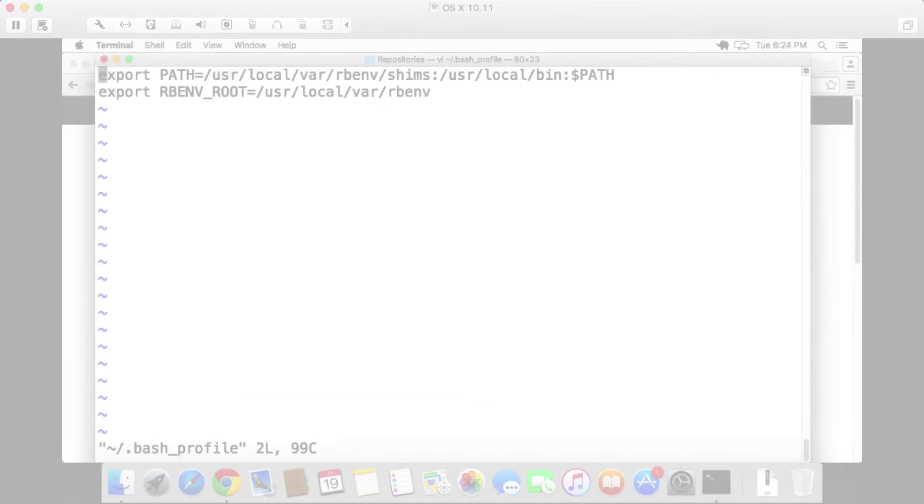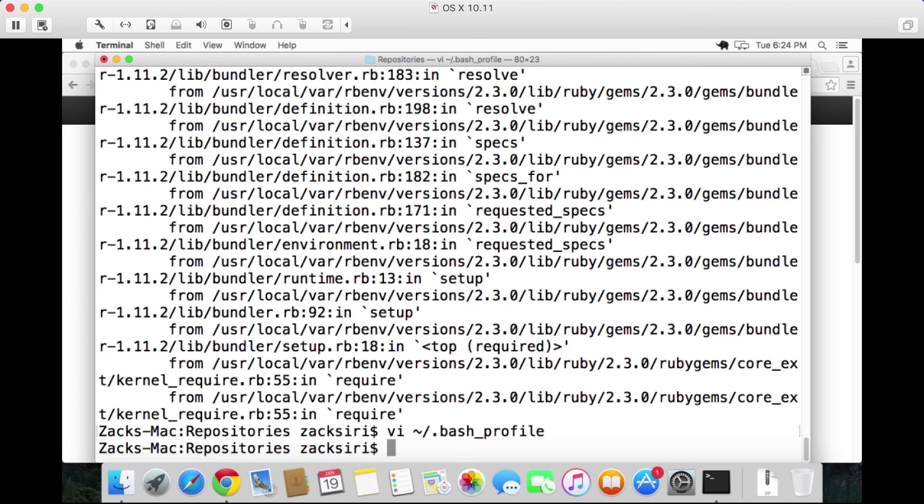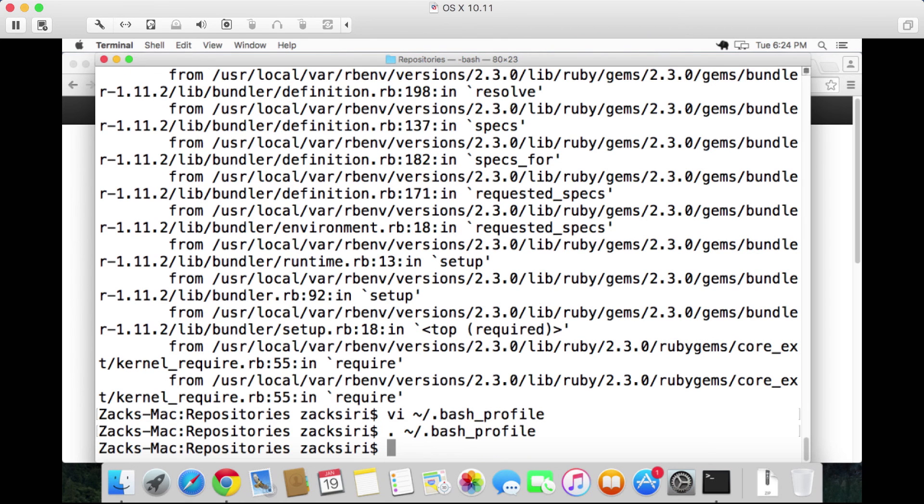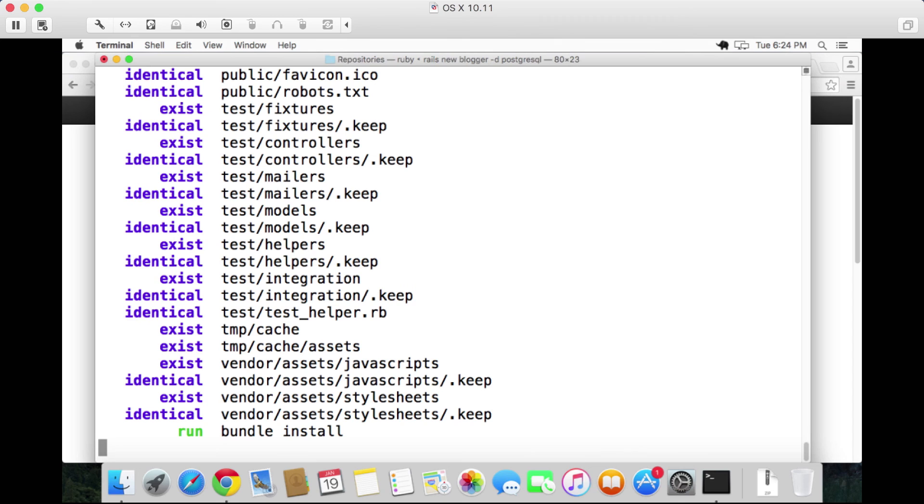What we're going to do is I'm going to copy this whole thing over here, and then I'm going to put this in front over here before anything. That looks good, save and quit, run the bash profile. Then I'm going to try and run the new, generate a new Rails app once again. Hit enter.